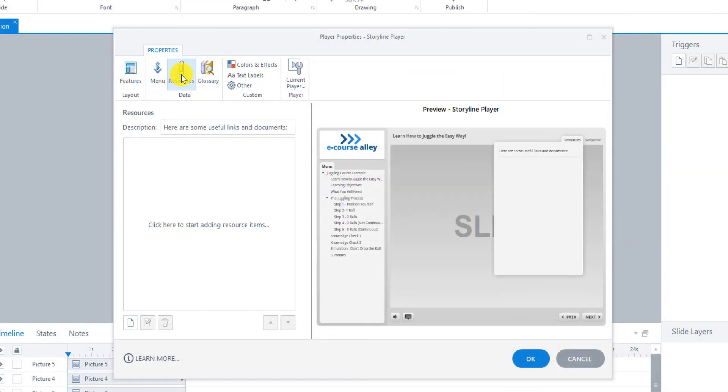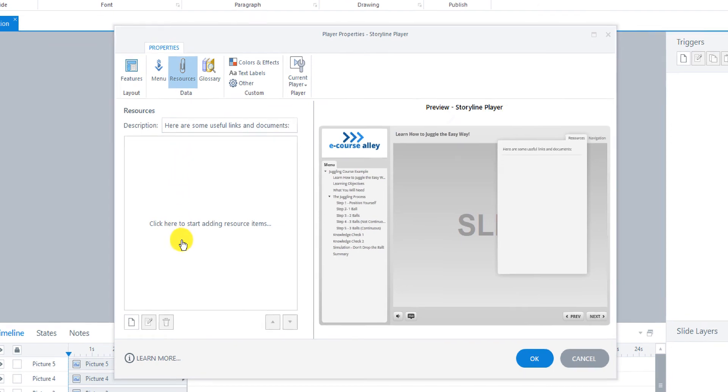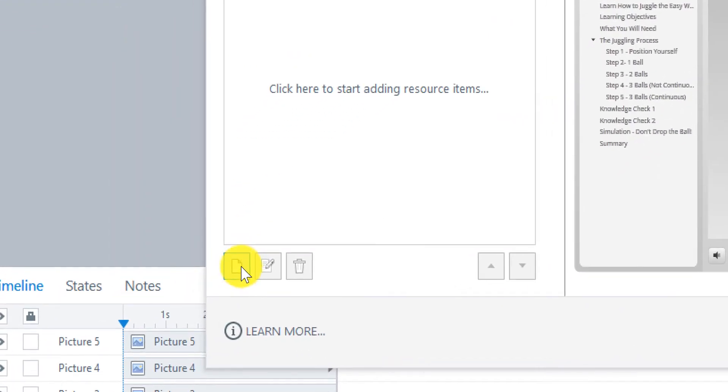So let's go look at the resources tab now. Now this is where you can add in useful links or documents. So I'll show you how to add one. I have a link just from a wiki how to juggle that we can add as a resource. So go here to add.